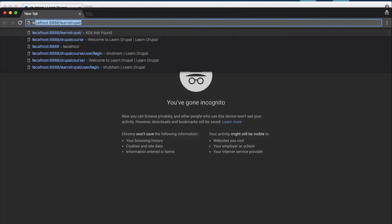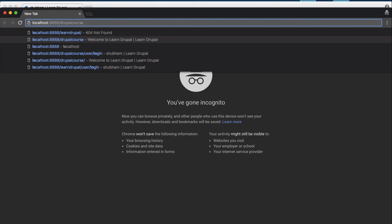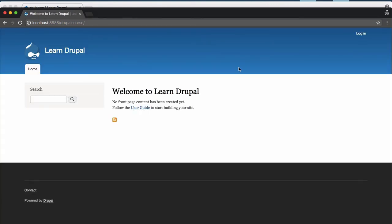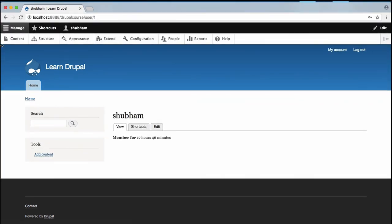So my site link is localhost:8888/drupal-course, then hit enter, and this is the website which your normal user will see.